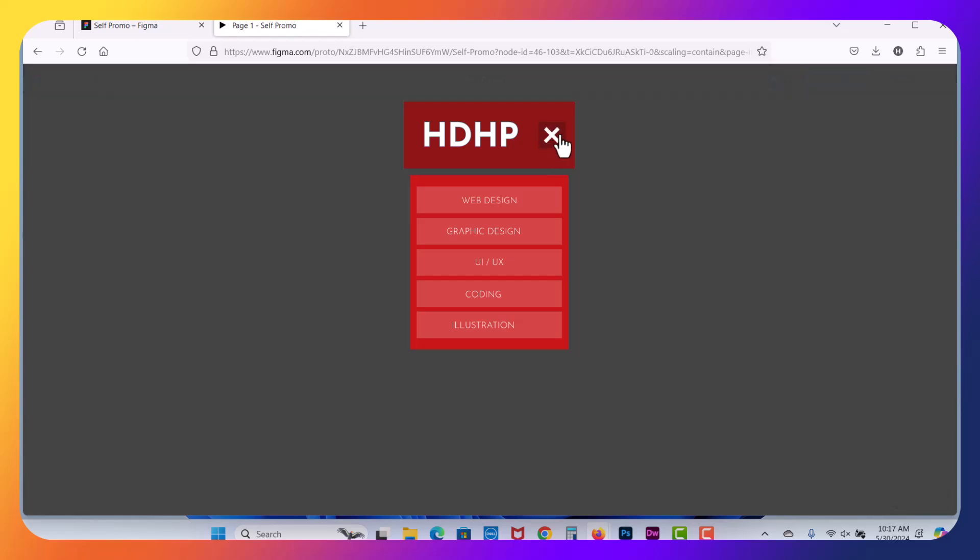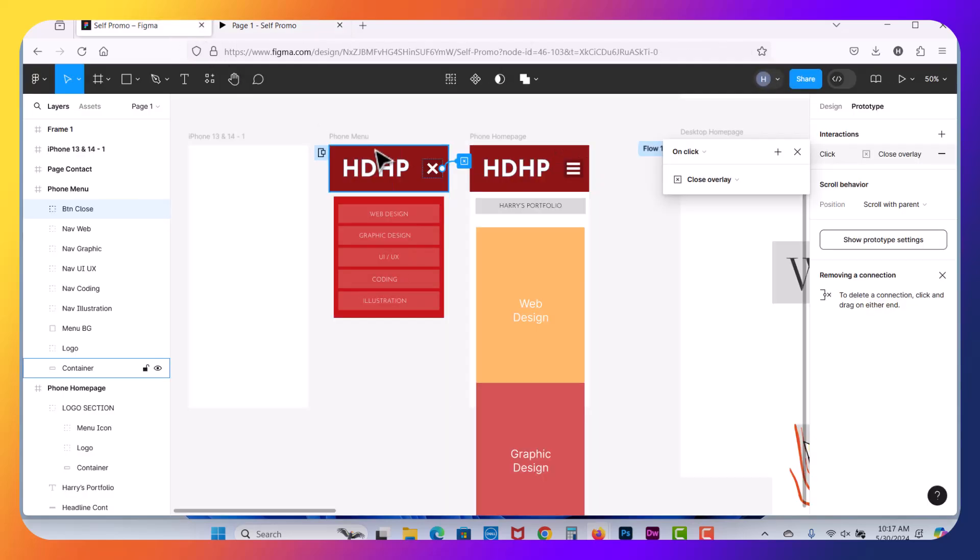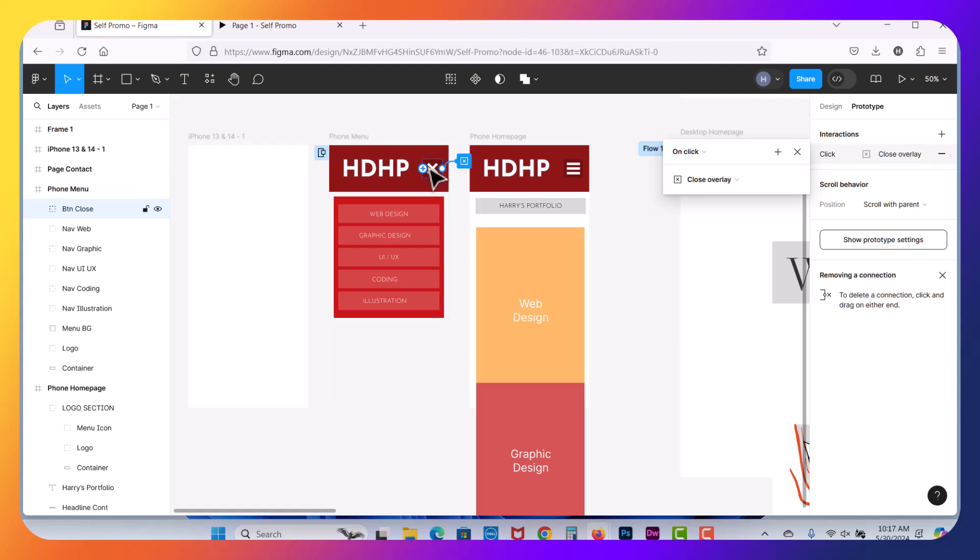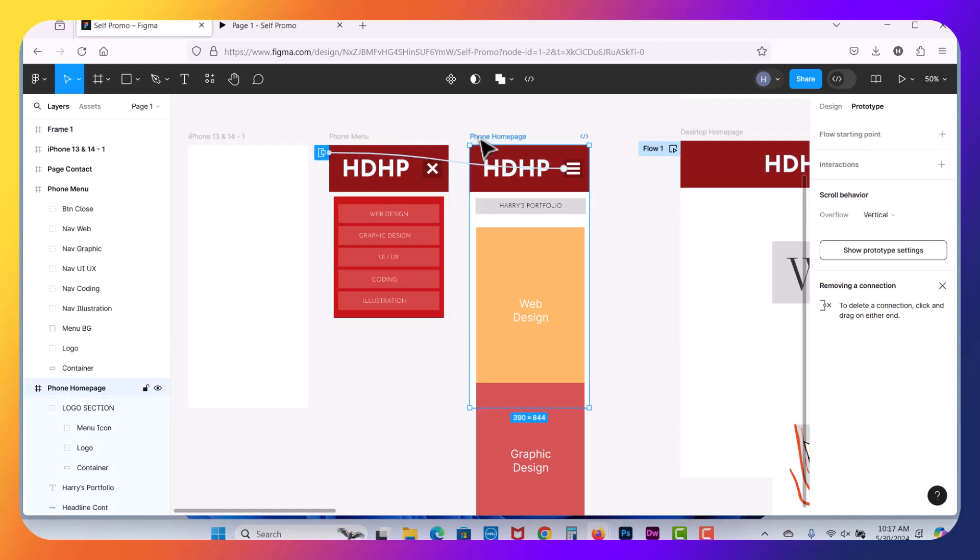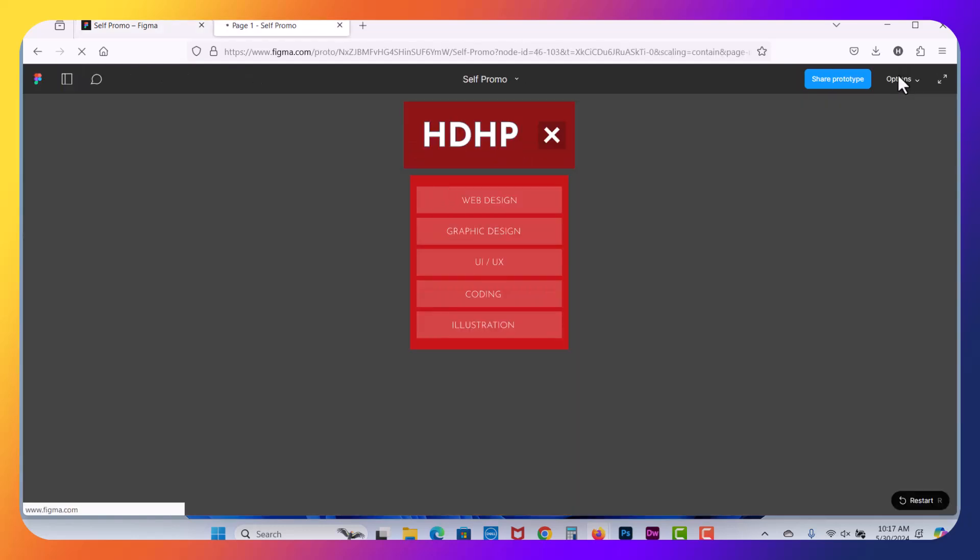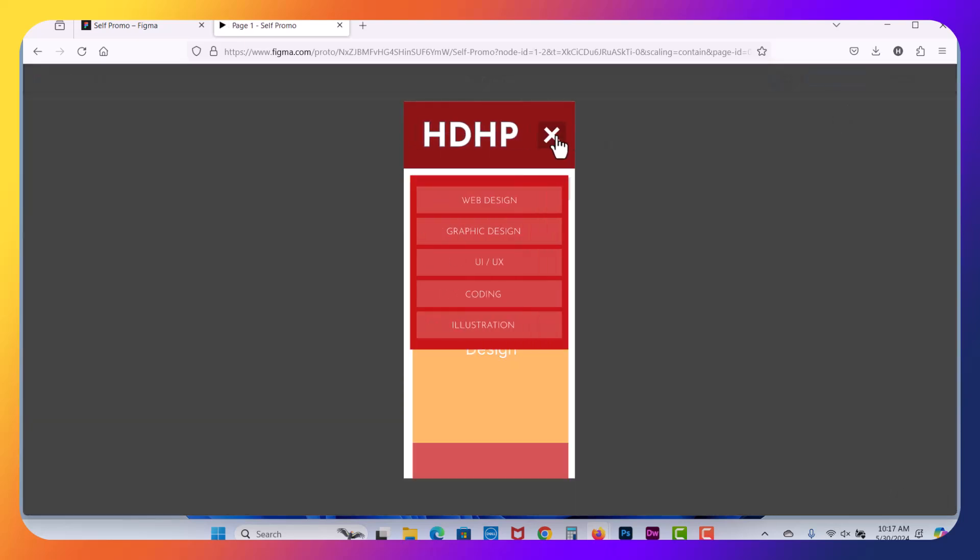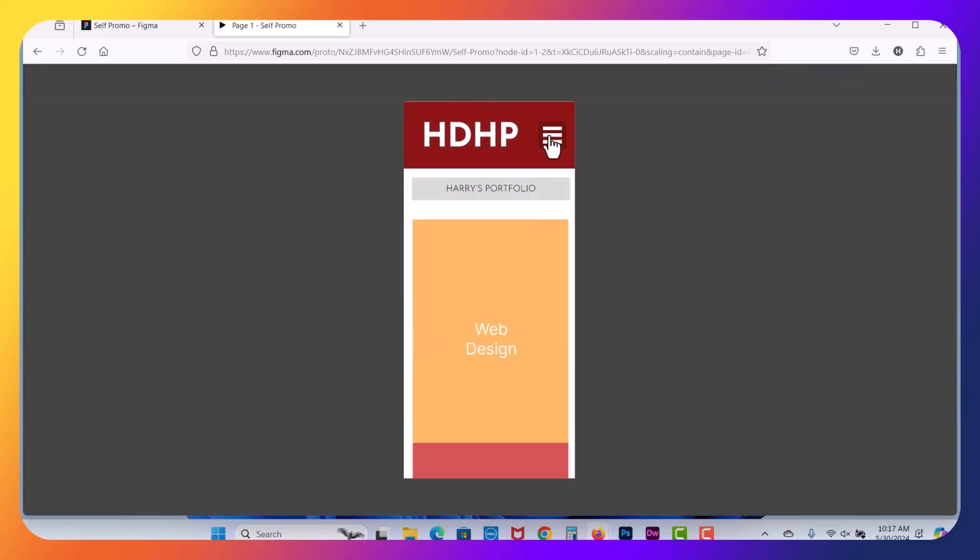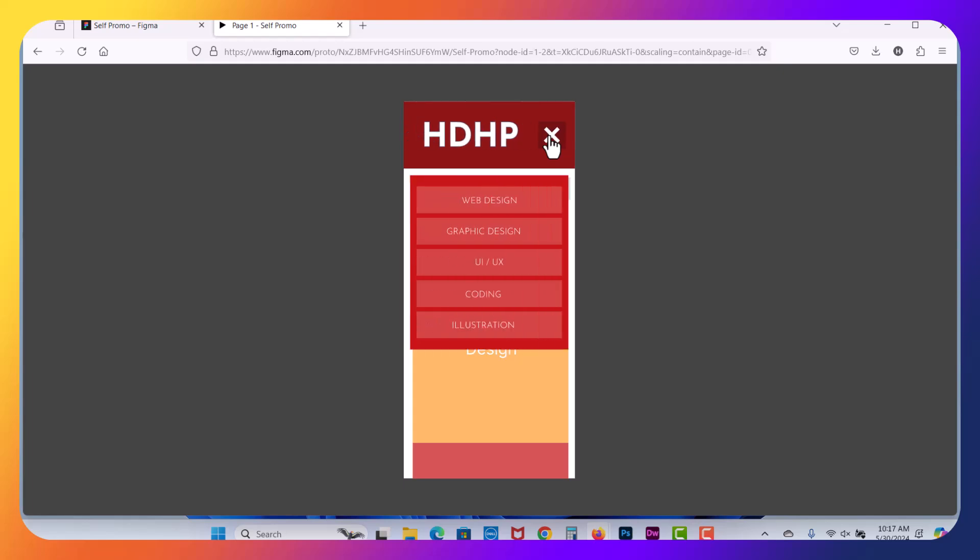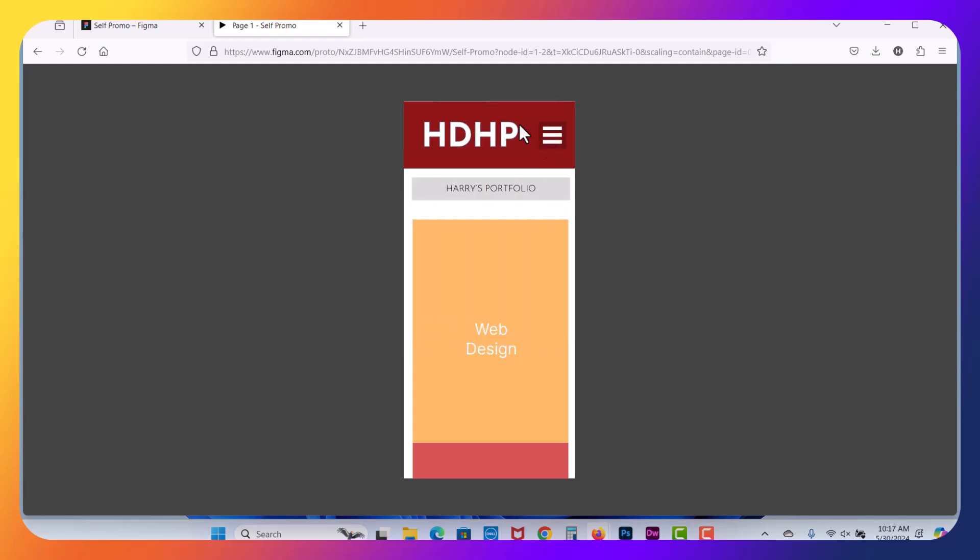And now in this case, it's not working because I had the phone menu selected and it's not an overlay here. It's actually the actual interface. So I want to be on a phone homepage and hit the prototype button. Now when it loads, we can click on this. It animates in. We click the close box and now it's working.